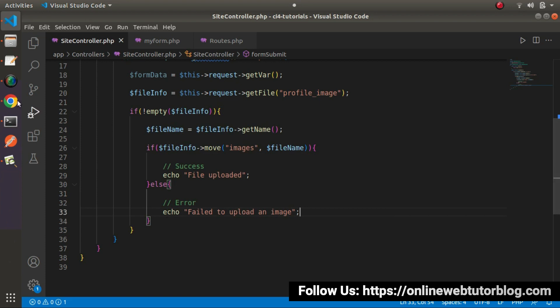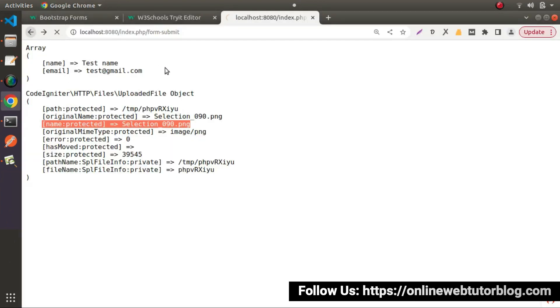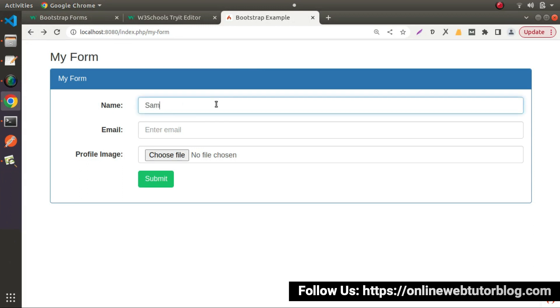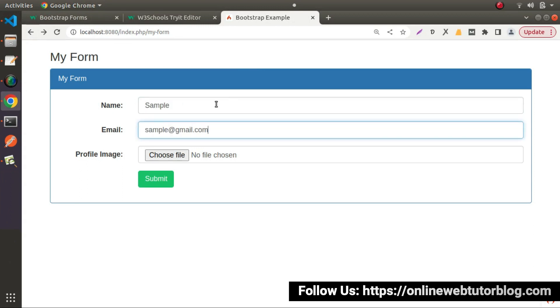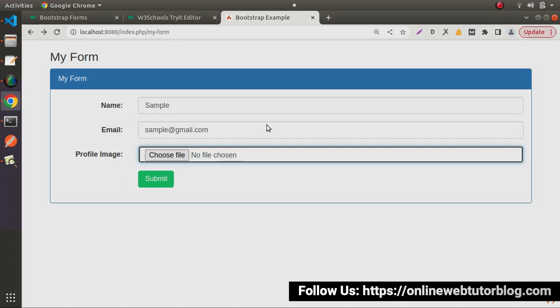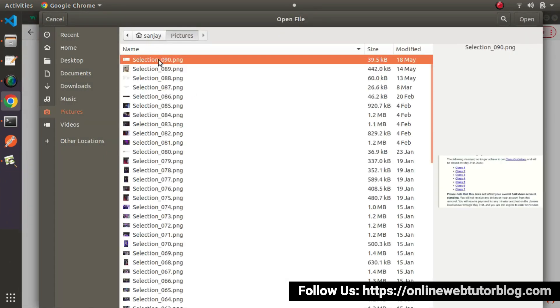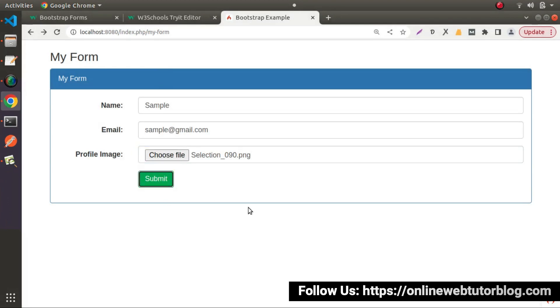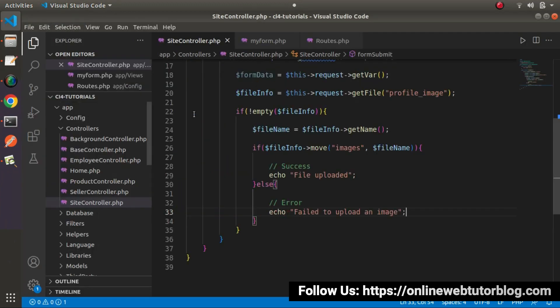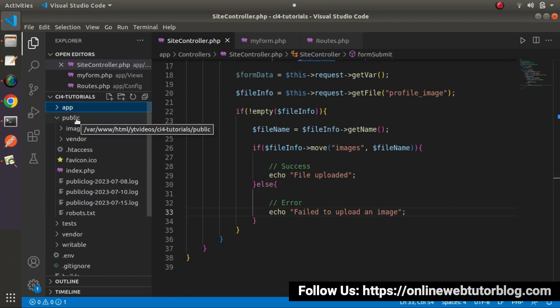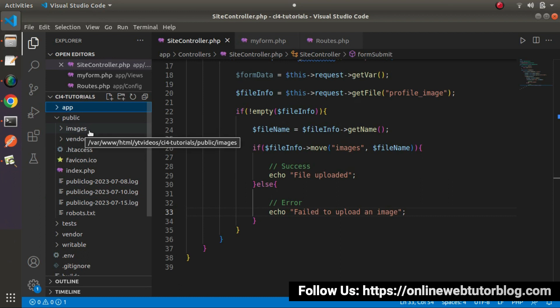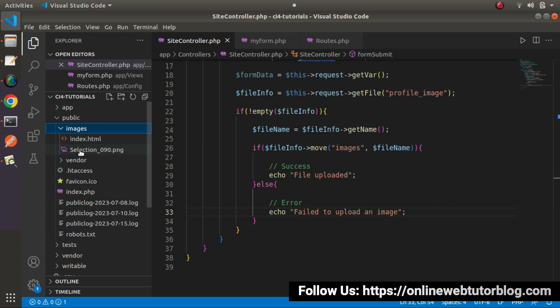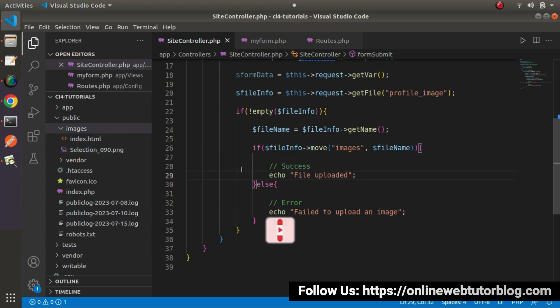Save all changes, go back to the form, pass some values — sample, sample@gmail.com — select a profile image, click submit, and we can see 'file uploaded'. Go to the application and check the public folder — the images directory has been automatically created, and inside this images directory we can see our uploaded file. This is how we can upload any file inside our application.